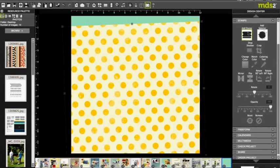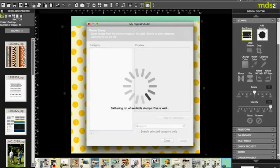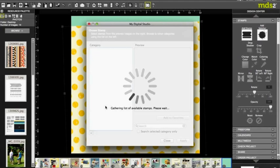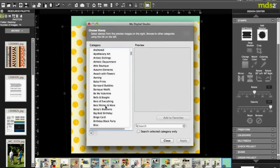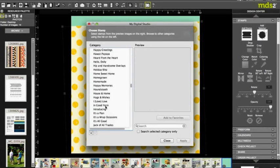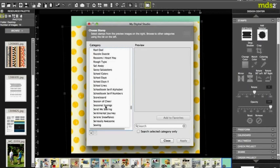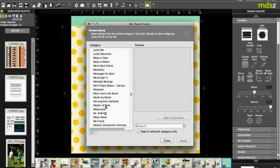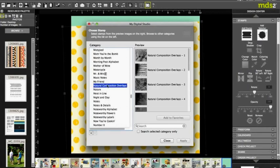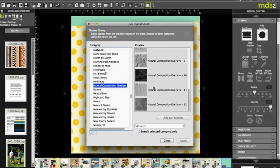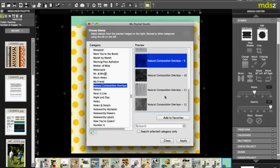I'm gonna add a stamp. The first stamp I want to add is the Natural Overlays. Don't mean to make you dizzy. This is by far my favorite overlay to use.